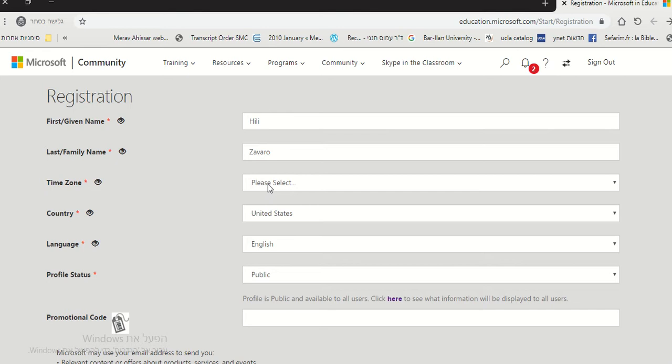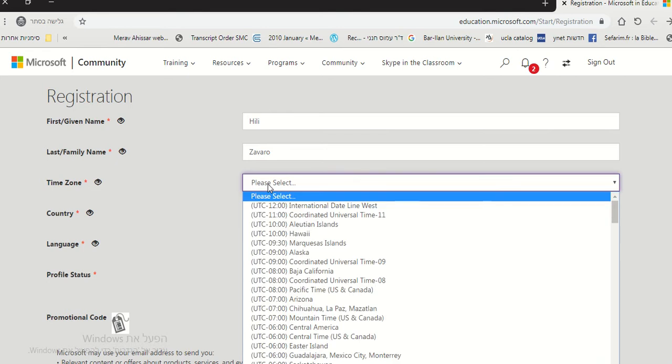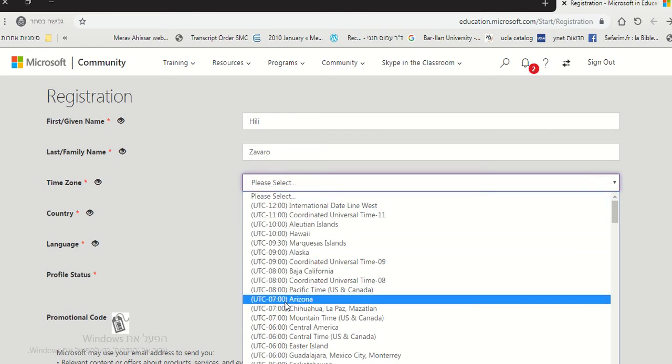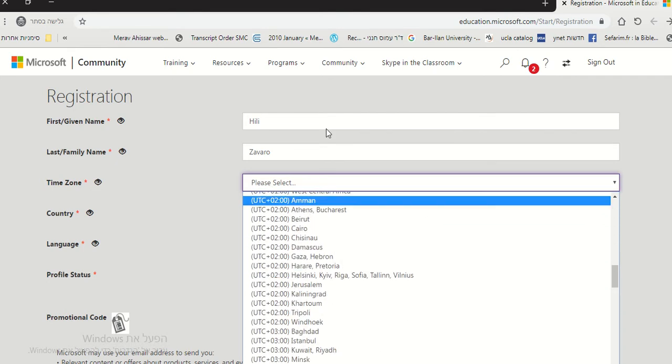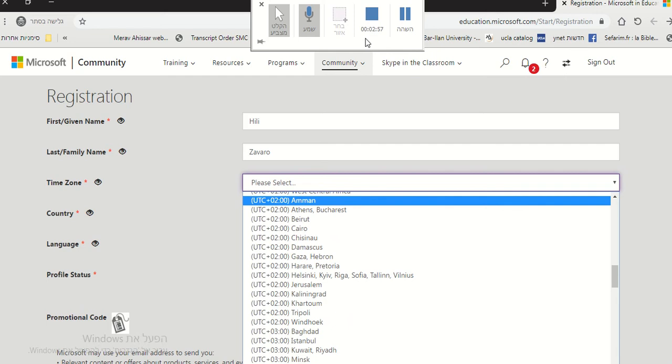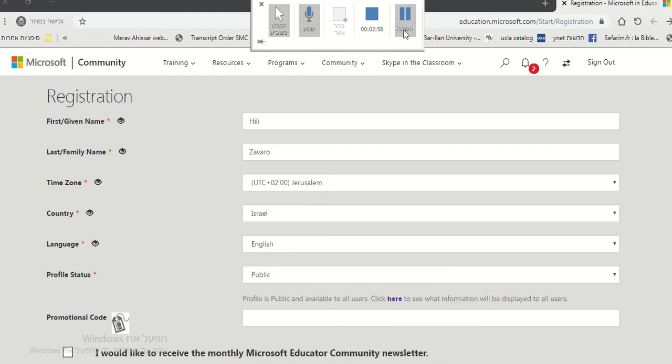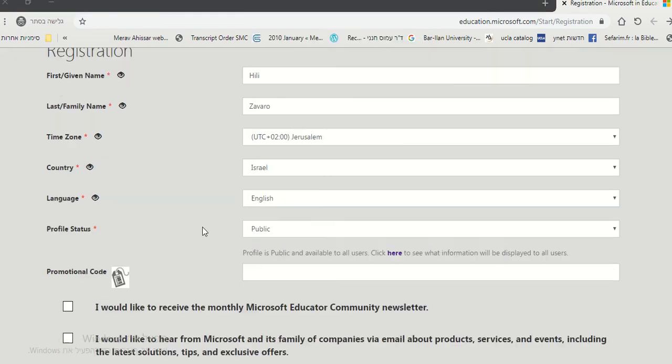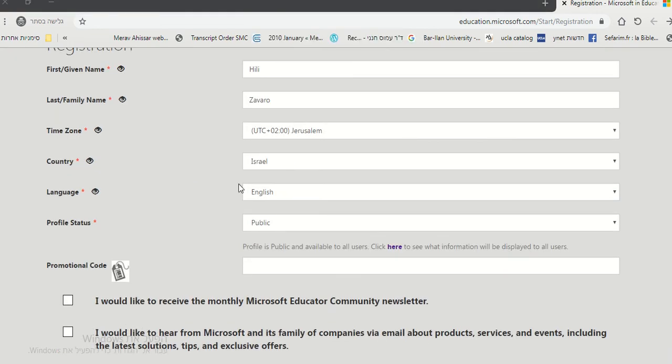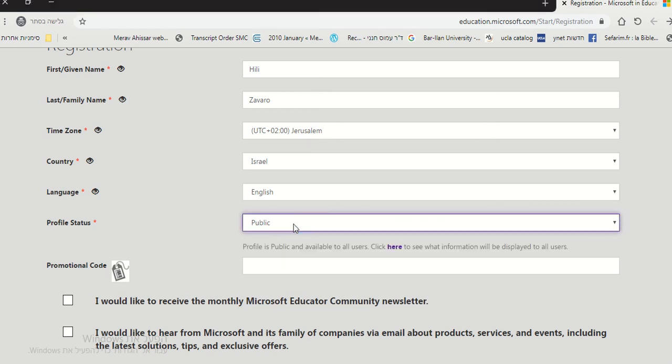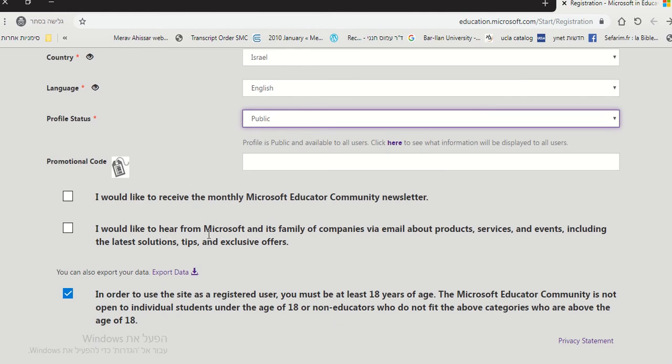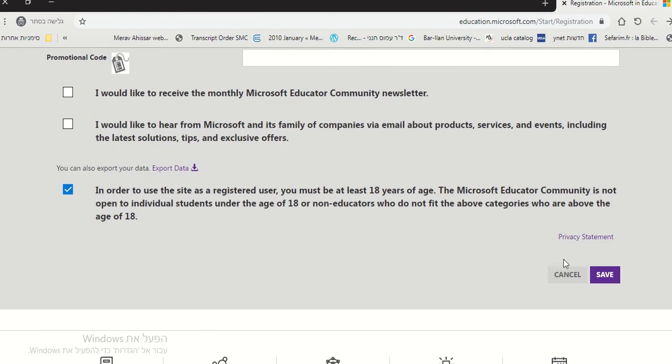So just need to make sure to put your time zone. And then we have Israel, language English, we have Jerusalem time zone. And you can decide if you want it public or private or for community members only. And save.